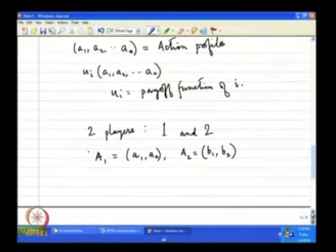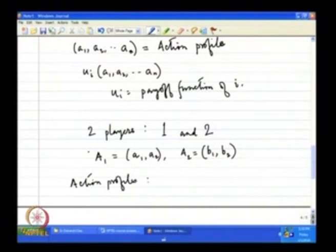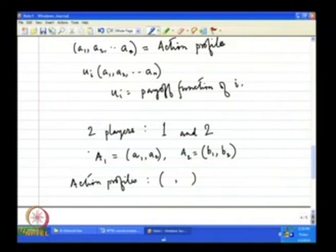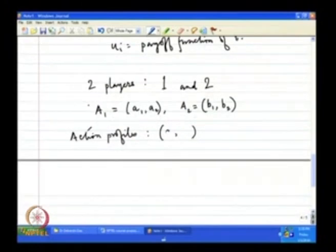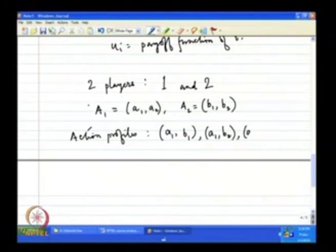In this case, how many action profiles can be constructed? There will be four action profiles, because the first position in the profile can be filled in two ways and the second position can also be filled in two ways: two times two equals four. They are: (a_1, b_1), (a_1, b_2), (a_2, b_1), and (a_2, b_2).